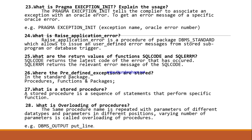What is PRAGMA EXCEPTION_INIT? The PRAGMA EXCEPTION_INIT tells the compiler to associate an exception with an Oracle error, in order to get an error message of a specific Oracle error. For example, PRAGMA EXCEPTION_INIT is used to map a named exception to a specific Oracle error number.